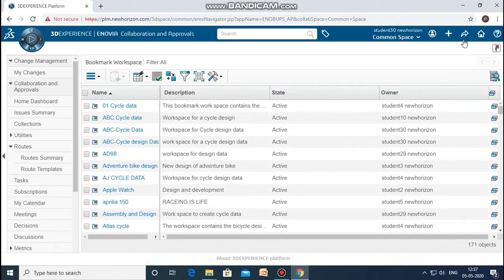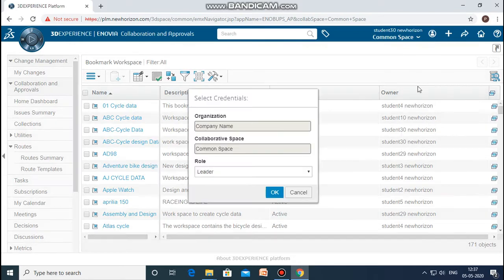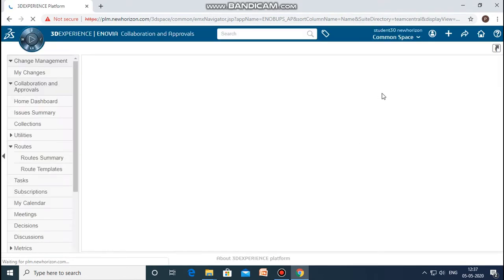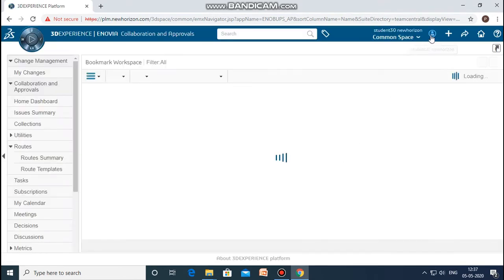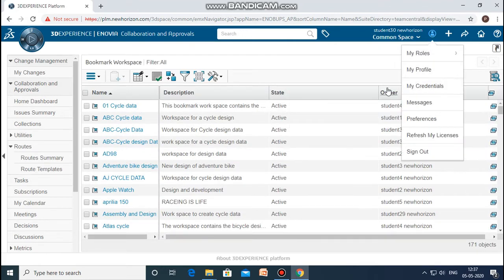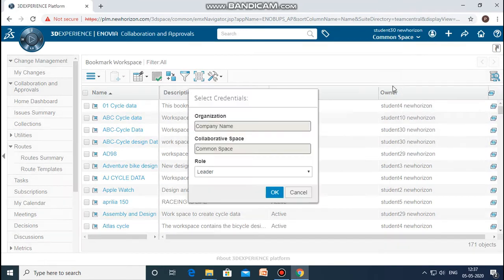First we need to set some preferences where we need to check the credentials — that is, whether the role of the credential is set to leader or not. We need to go to 'My Credentials' and set the role as leader.